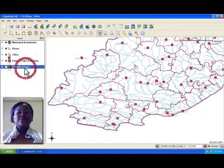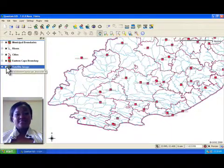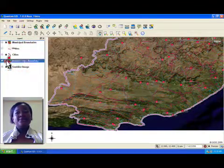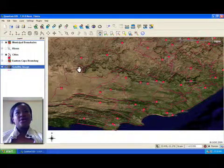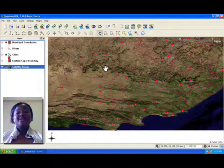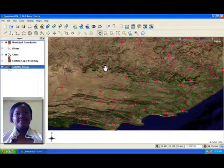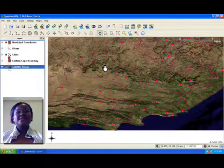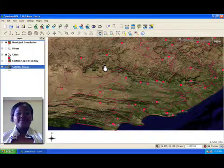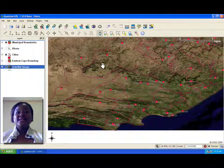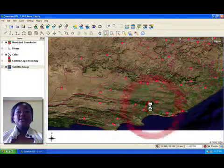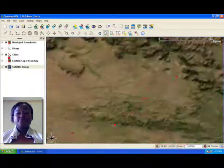We will also look at raster data. Raster data are a grid of regularly sized cells. One common kind of raster data are satellite images. Here we can see a satellite image for the Eastern Cape. You will see that it is made up of a grid of cells as we zoom in on the image.